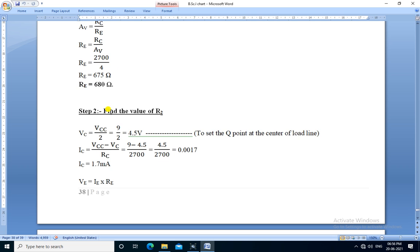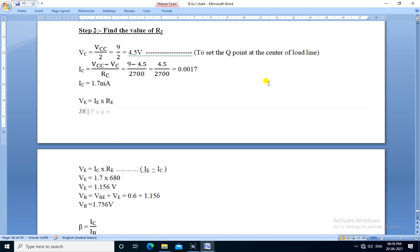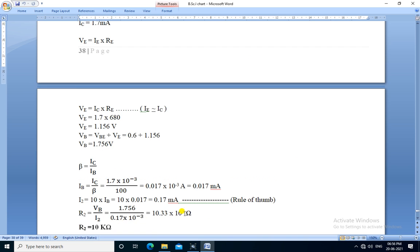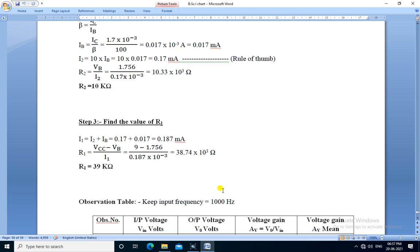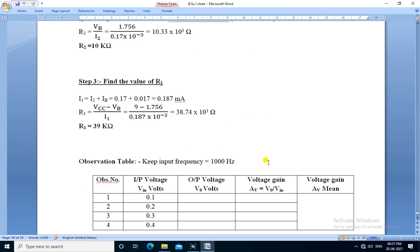Then we find the value of R2 and its value is 10k. Then we calculate the value of R1 and its value is 39 kilo ohm.